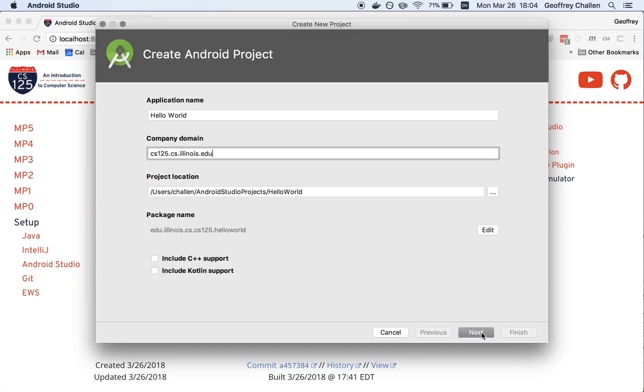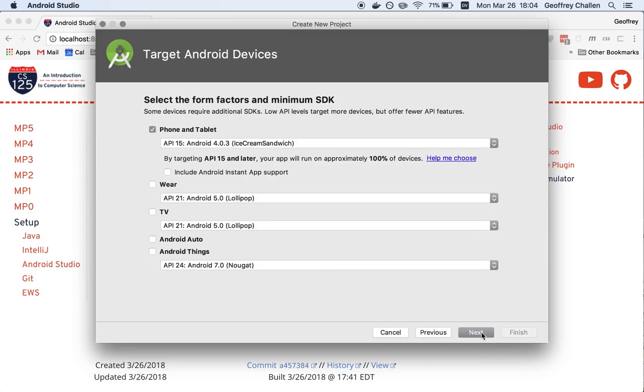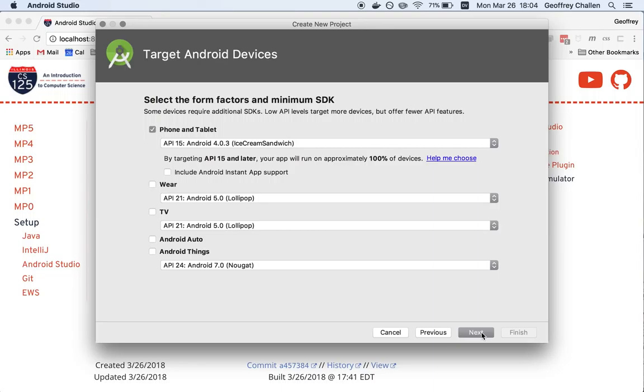Okay, great. So I'm going to hit next. Here, there's a variety of different options. What we're going to work on for this course are Android smartphone applications. But as you can see, there's actually a pretty rich ecosystem of Android devices, including Android TVs, Android Wear, that's the watch and other things.